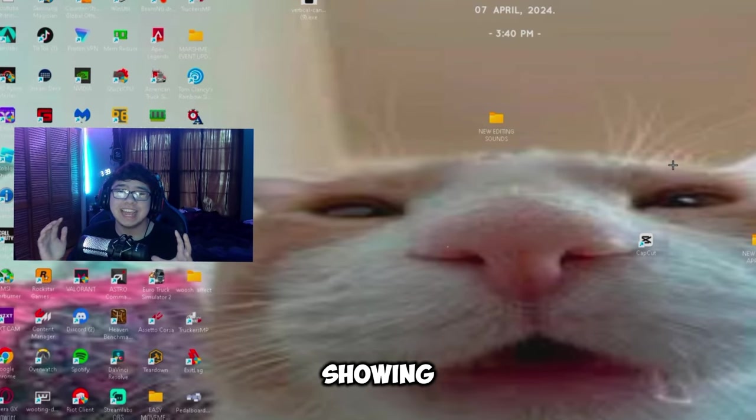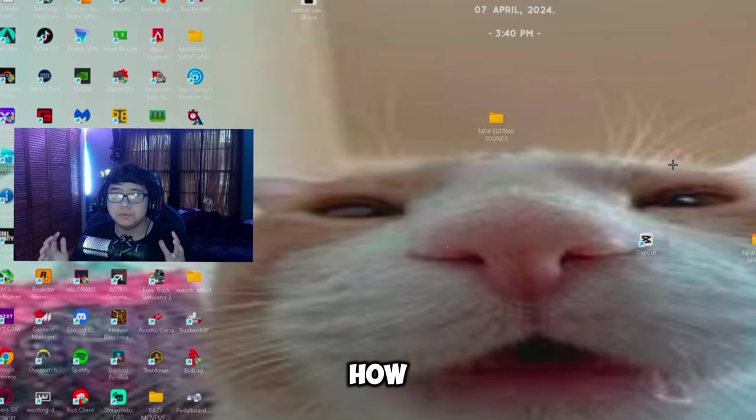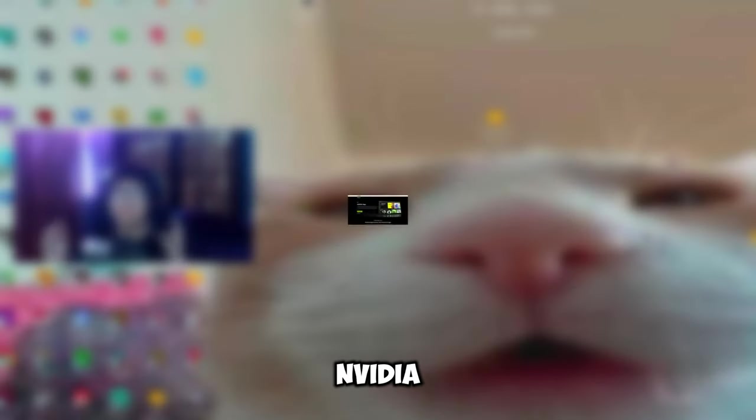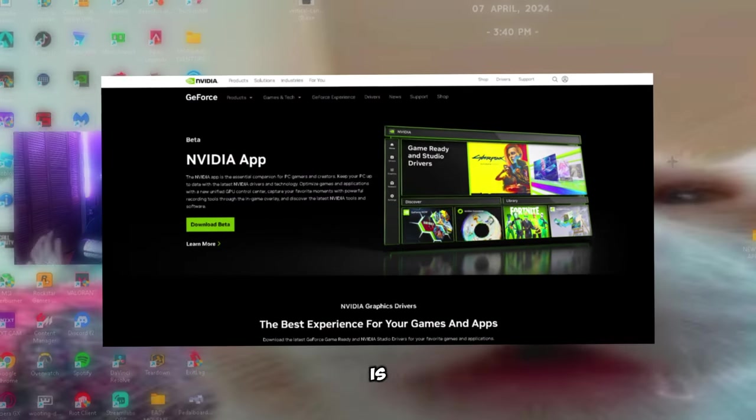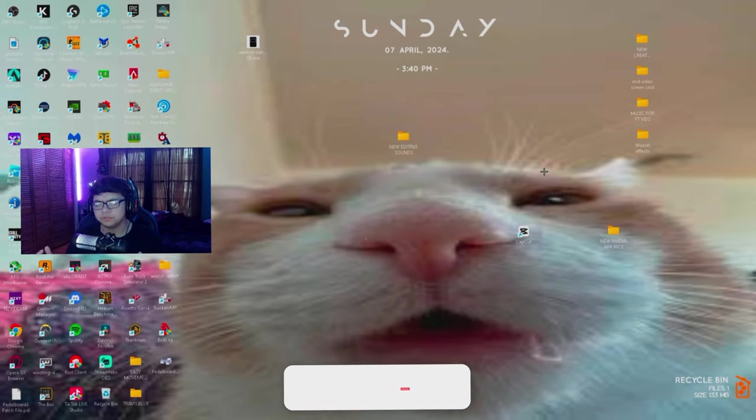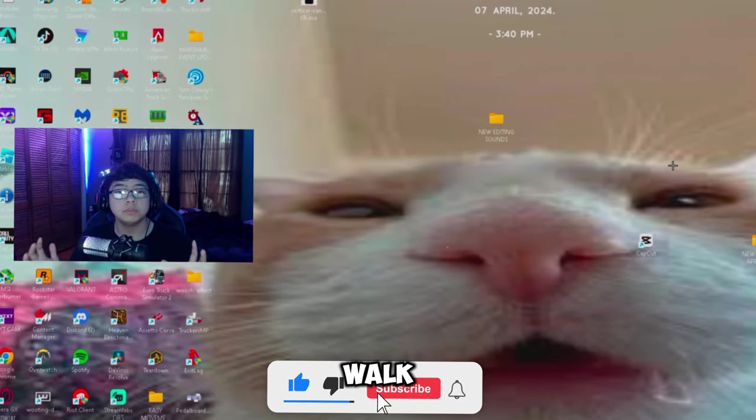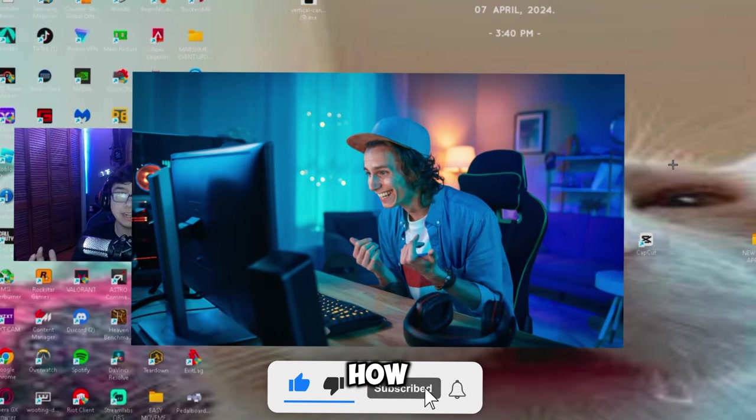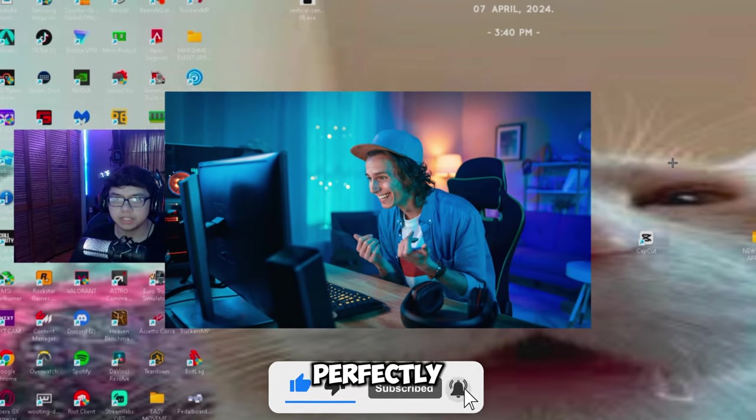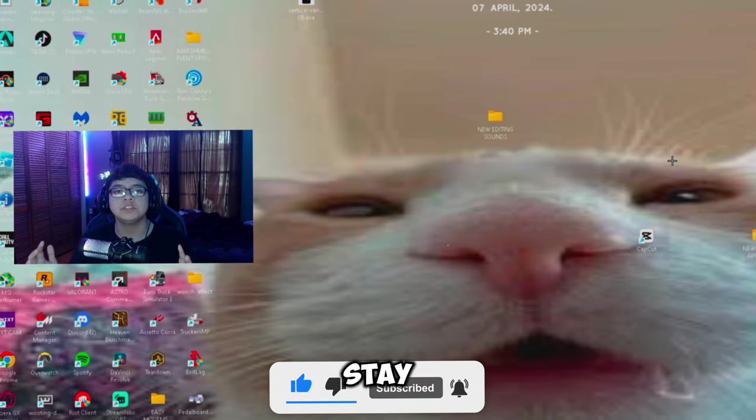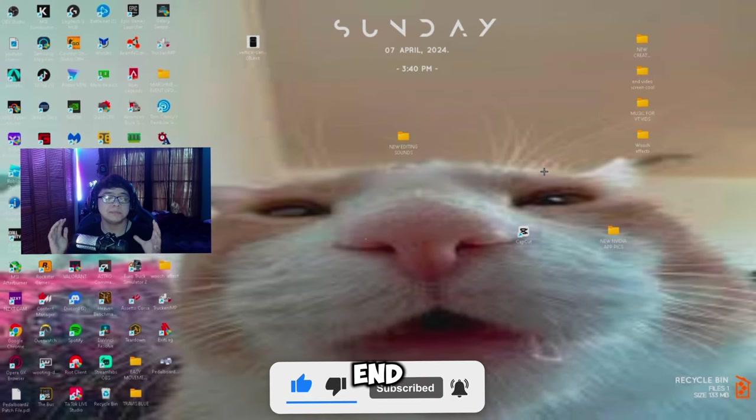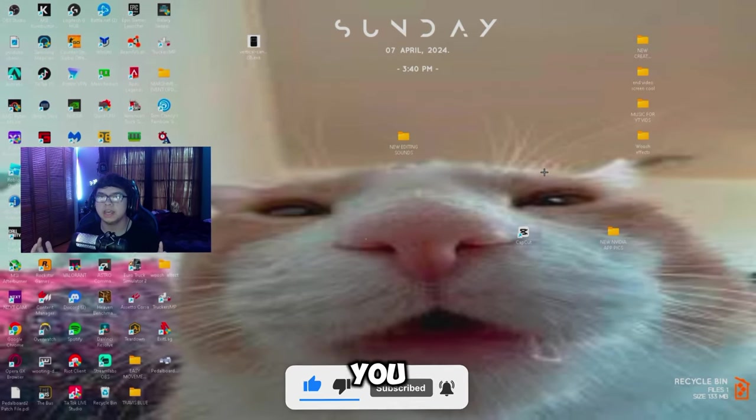Hey everyone, in this video I'm going to be showing you exactly how to use the new NVIDIA app. Now this app is still in beta, so don't be surprised if you have any issues with it. But yeah, I'm going to walk you through step by step on how to use the app perfectly. Stay tuned to the end because I'm going to show you how to use it.